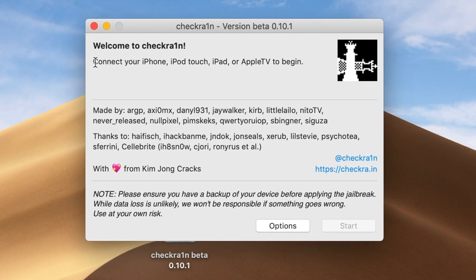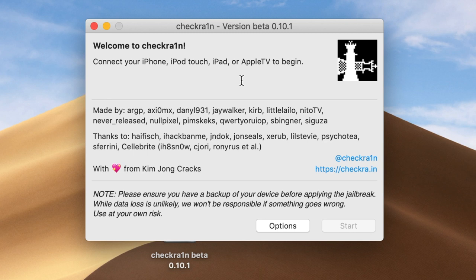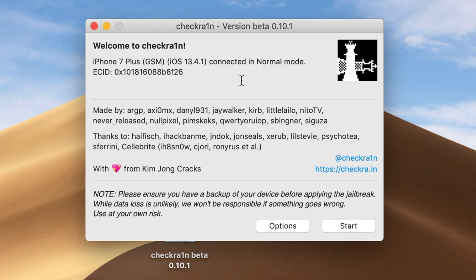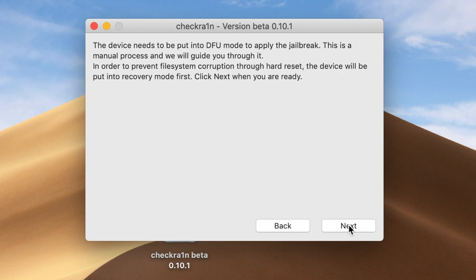It says 'Connect your iPhone, iPad, or whatever to your computer' — just plug it in. Plug it into your computer and once you do, you'll see it connected. I'm plugging in right now — there you go, iPhone 7 connected to the computer in normal mode. Once you connect it, it's very easy — just press Start. That's all you have to do.